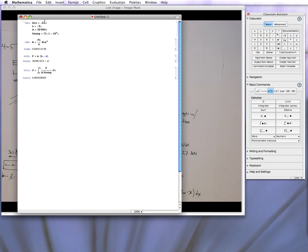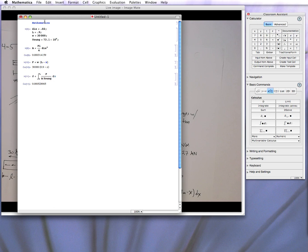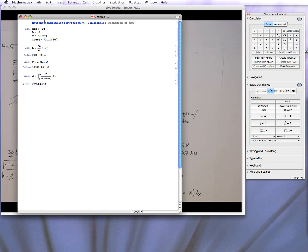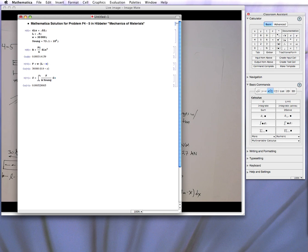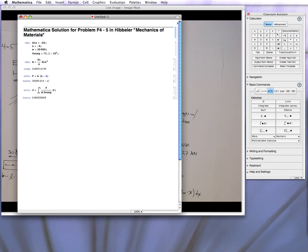You can clean it up a little bit. You can actually put in text. And this is F 4... What was this? F 4-5 in Hibbeler. So we can actually change the font to make it look... Yeah. Kind of cool.